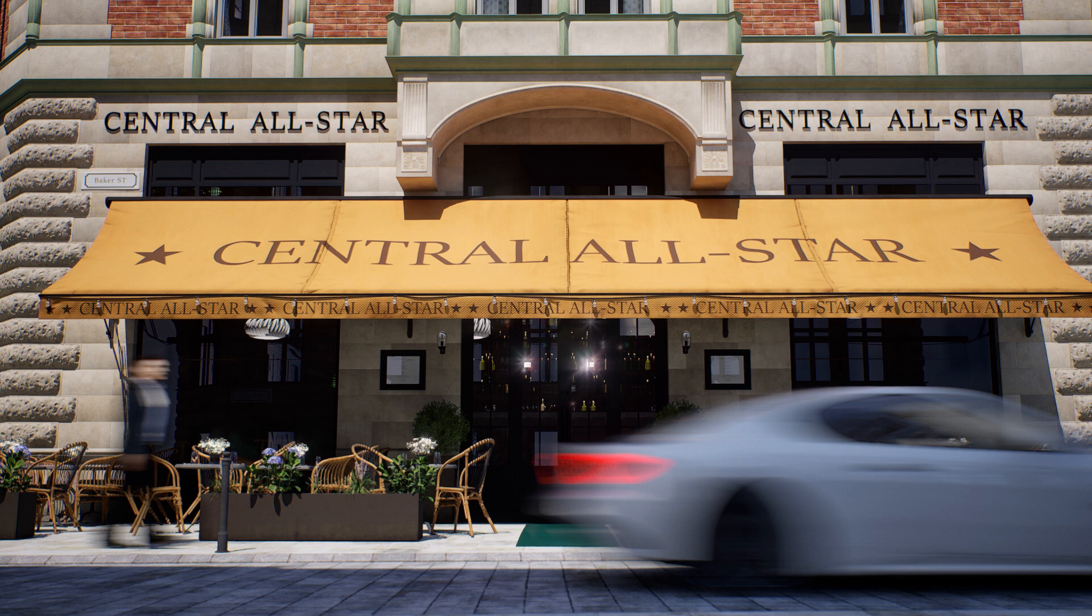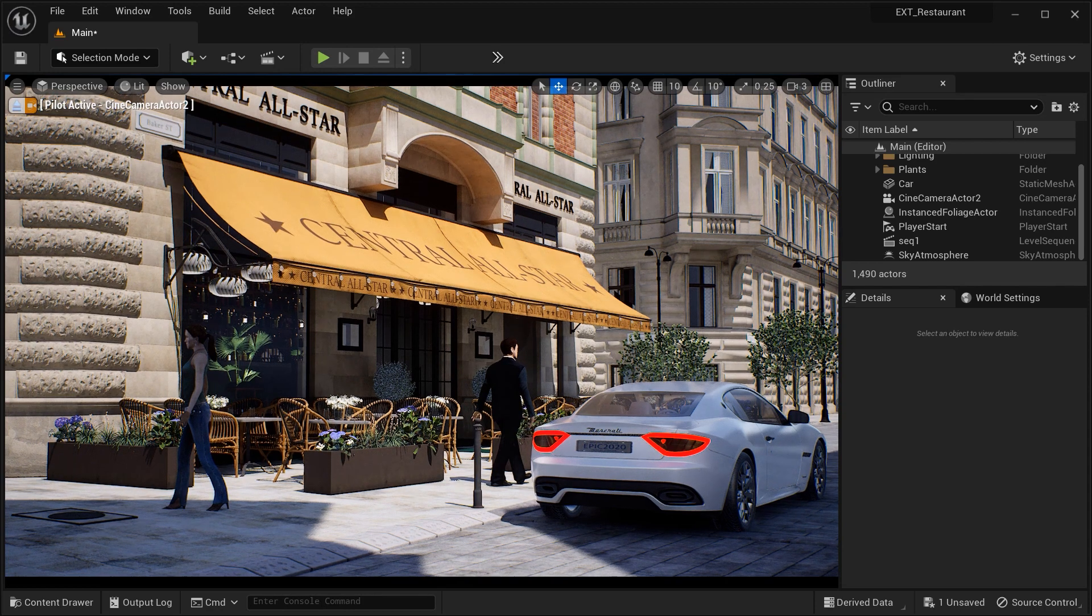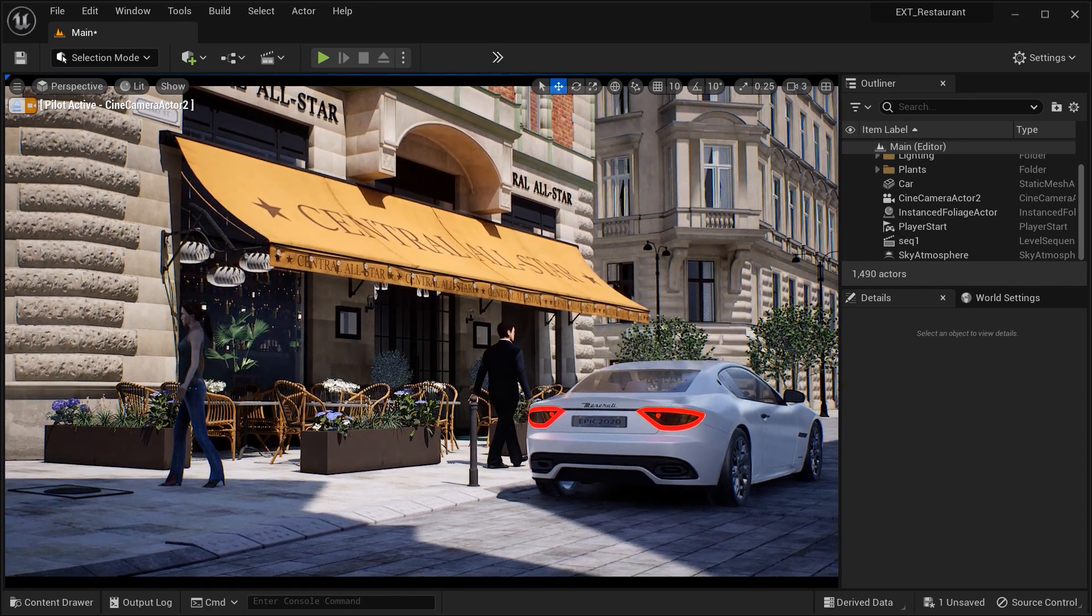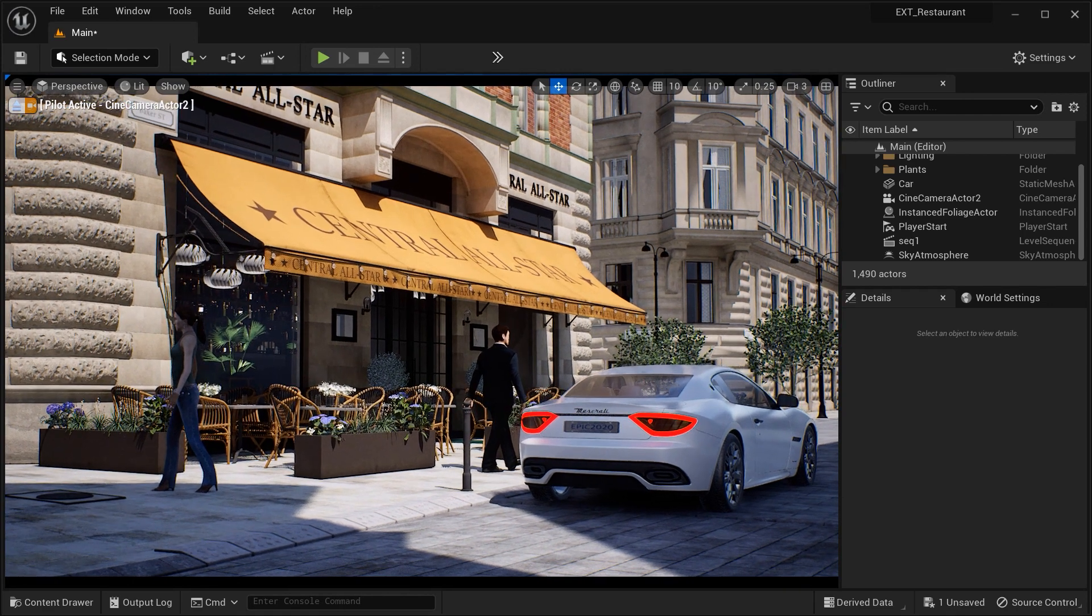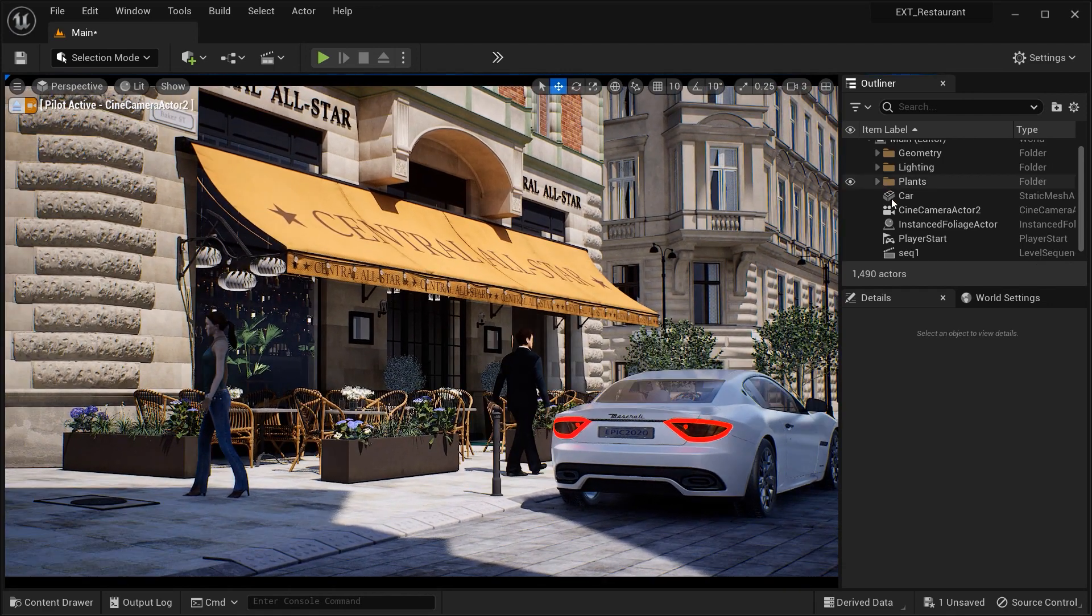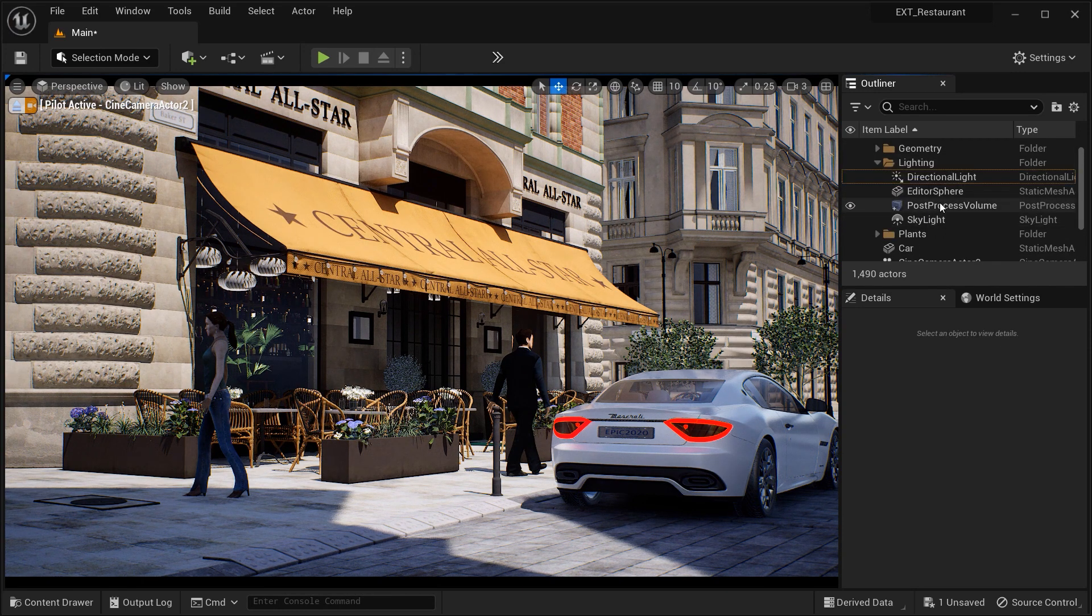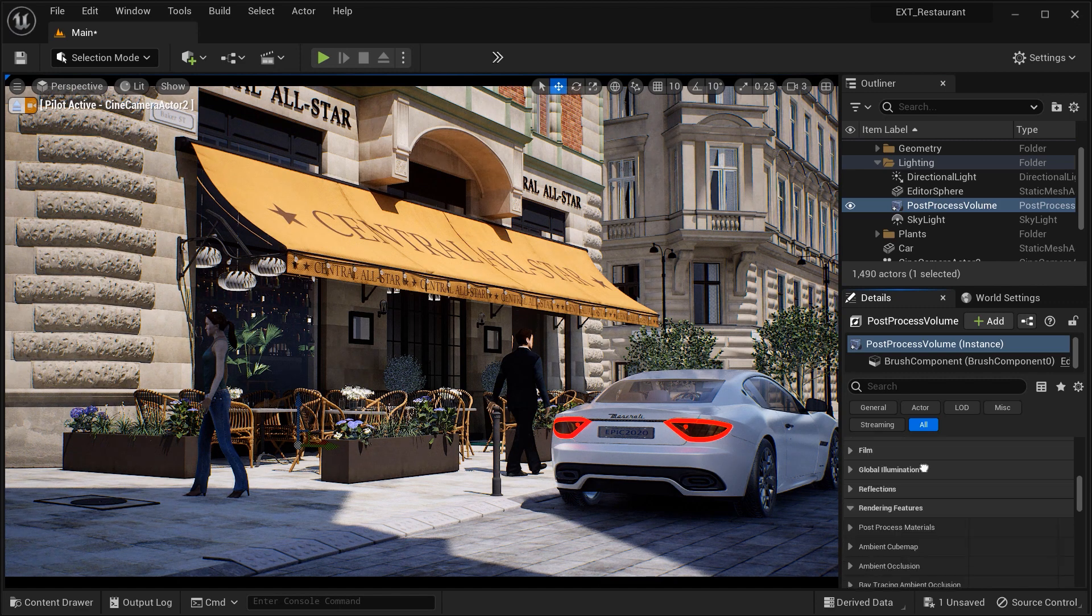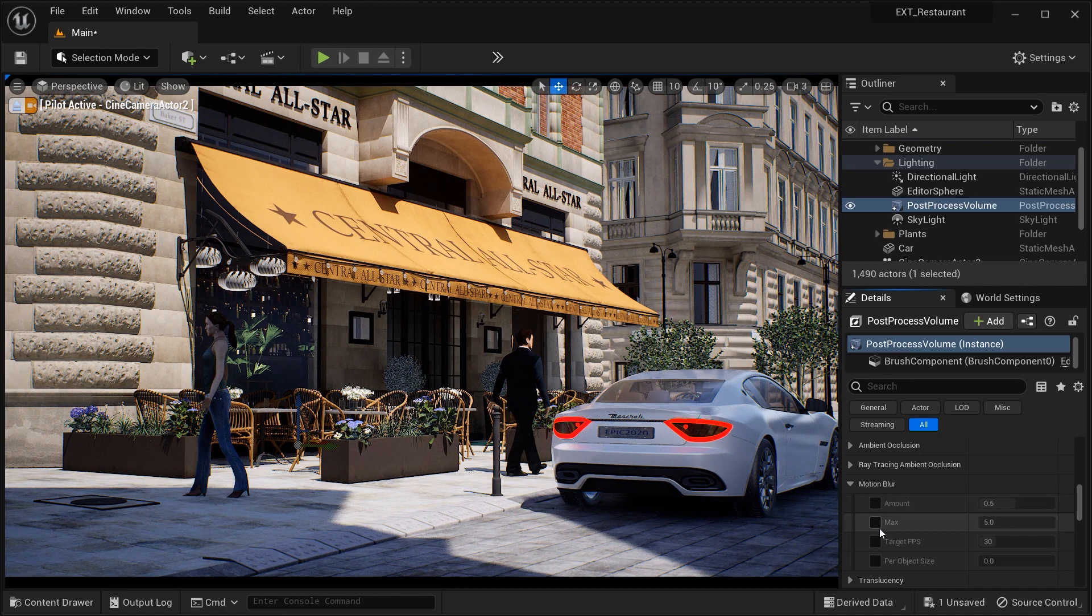So fasten your seatbelts and get ready to embark on this Motion Blur adventure in Unreal Engine. As we proceed with the tutorial, you'll see the step-by-step process behind creating these breathtaking results. Actually, we are able to add this visual effect from two separate actors. The first one is the post-process volume effect. And if you go to this rendering feature section, here we have the Motion Blur effect.